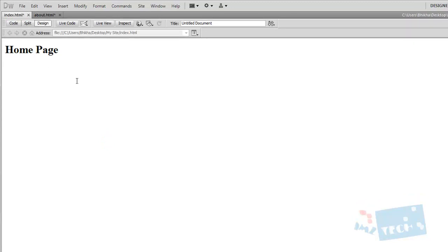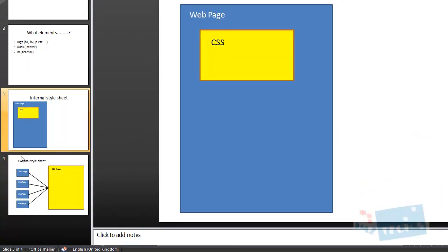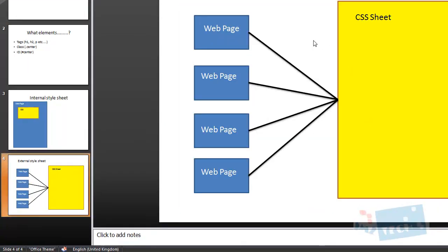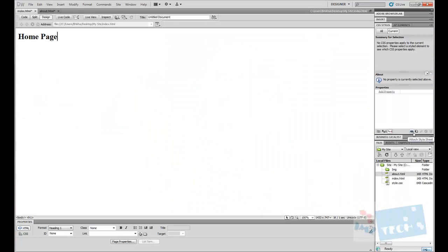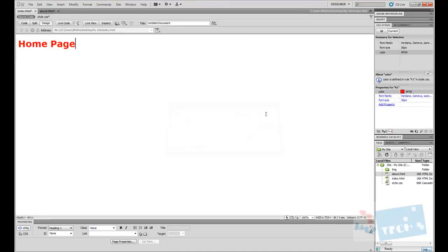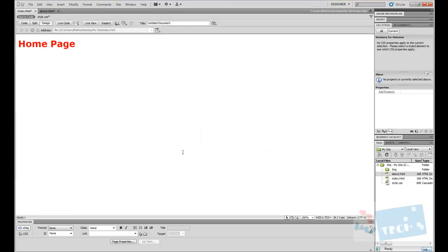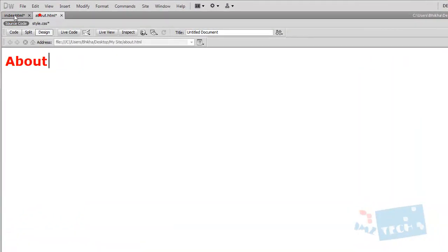If I go back to the homepage, some of you might be wondering, well why hasn't it? I've added it to the homepage. The reason being is because I've not linked it. Going back to the PowerPoint, we need to link them. I'm going to press the link button, style.css, and press OK. And now you can see both H1 tags are identical.